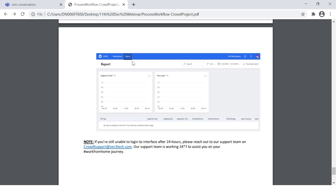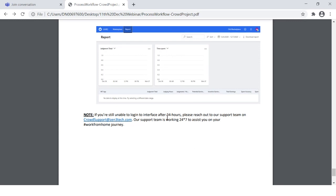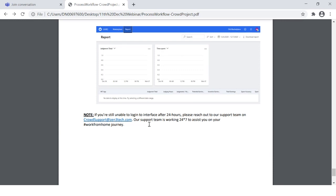For a quick display of your progress and earnings on the marketplace, you can click on 'Report' at the top. This report will indicate the number of judgments you have made, the time you have spent, and your earnings. If you are unable to log in after 24 hours of registration or unable to see apps assigned, you can reach out to crowdsupport@zen3tech.com — a support team that works 24/7 to assist you on your work-from-home journey.